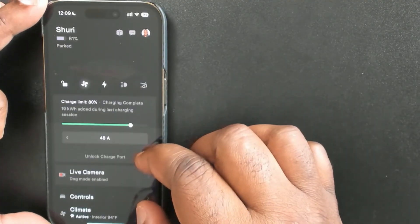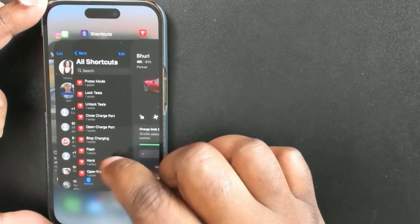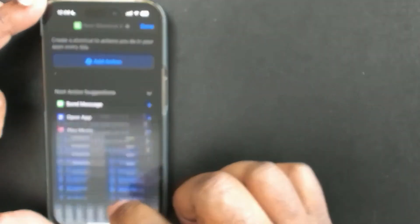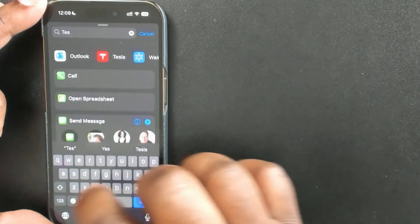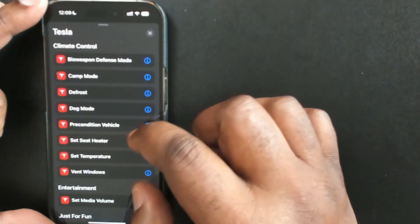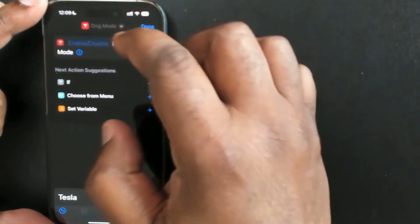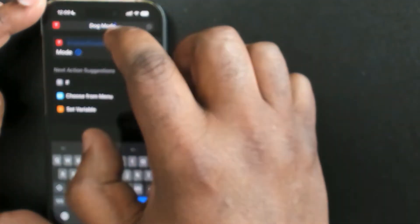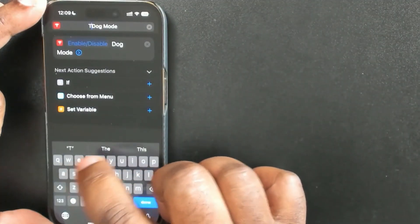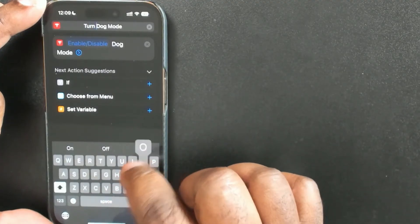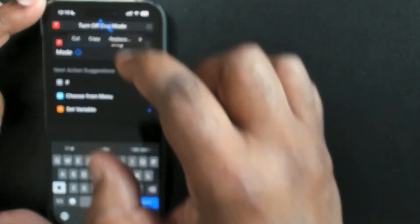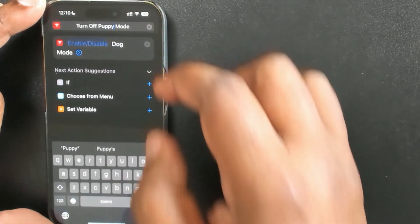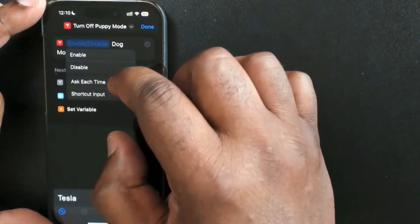I don't have a command for 'turn off puppy mode,' so let's create that. Back in Shortcuts, create a new one, search for Tesla, find dog mode. We're going to rename it — again, the name is what you say. I'll type 'turn off puppy mode' — avoiding the word 'dog' since Siri thinks I'm saying 'dark.' I'll set it to 'disable dog mode.'